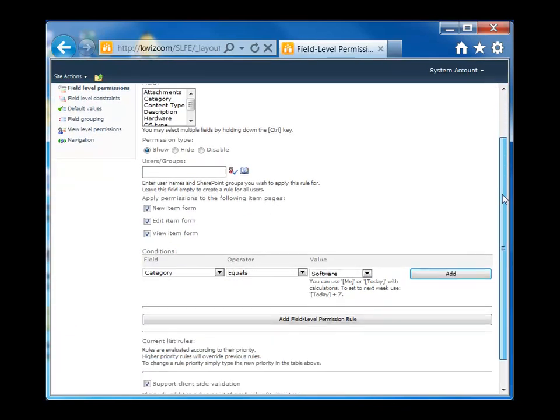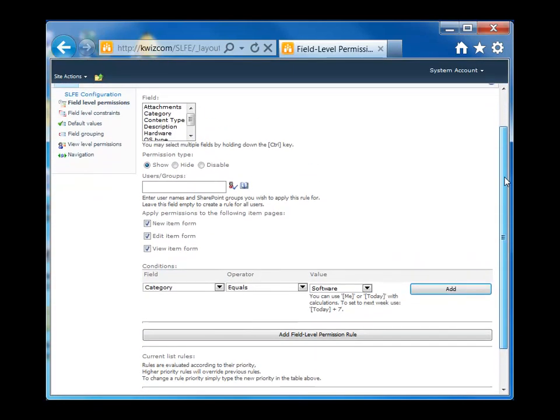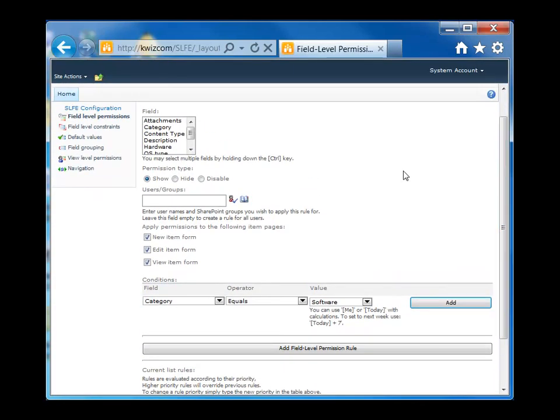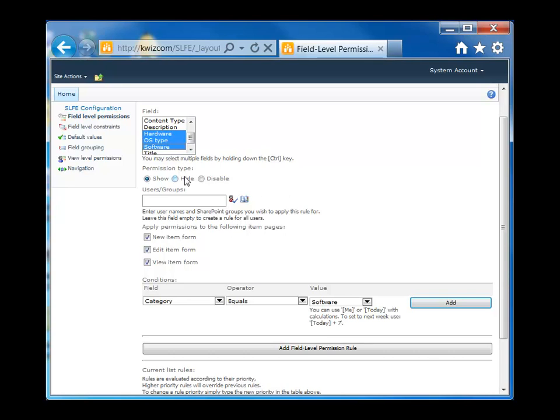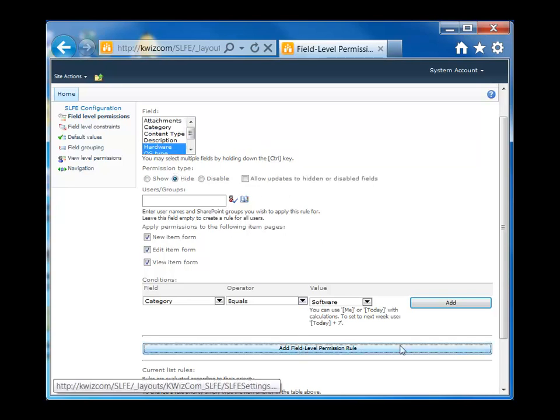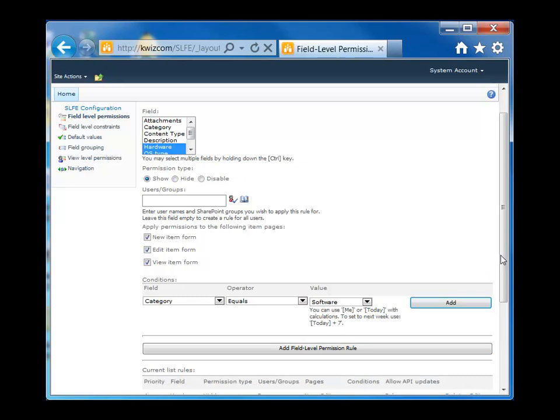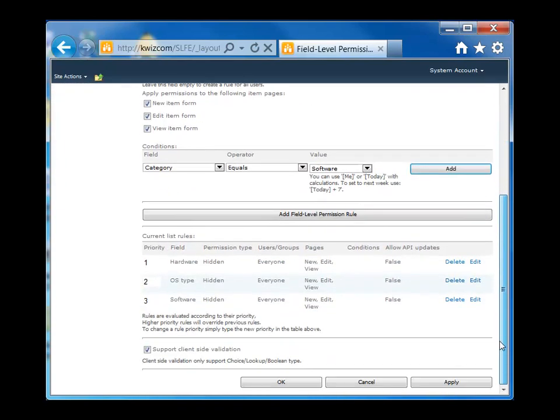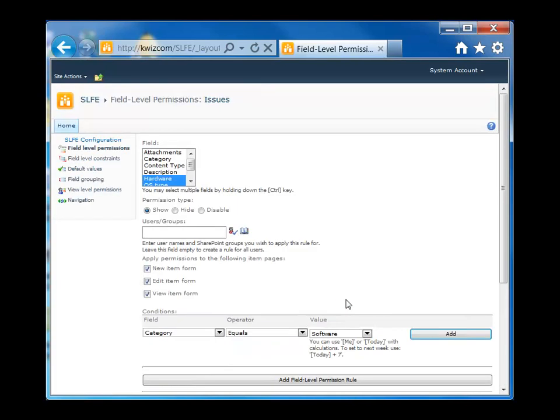Alright, so this settings screen is where we can manage our field level permissions. Okay, so what I'm going to do here is hide all three of these fields from all of my list forms. So what I've done here is I've actually created three separate rules. Each one of these rules applies to each field and they all hide each of these fields from the list.